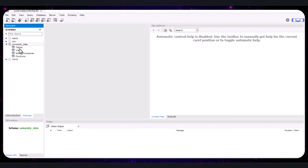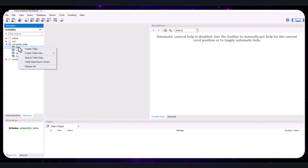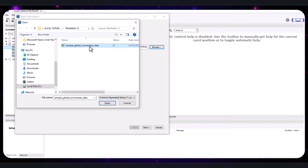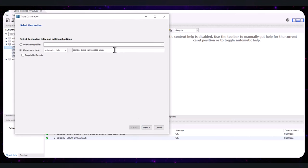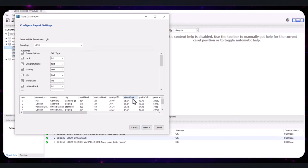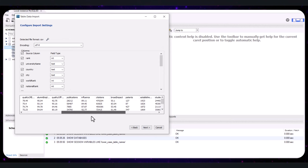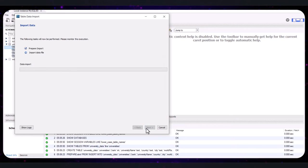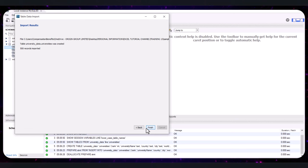After creating the schema, click on the Schema tab, right-click on the Table section under the newly created 'university_data' schema, and select 'Table Data Import Wizard' from the context menu. In the wizard, click Browse to select your dataset file — a sample dataset is linked in the description. Choose the file, click Next, name your table 'universities,' and click Next. MySQL Workbench will show a preview of the data; if everything looks good, click Next. The import process might take a few moments; once done, click Finish.